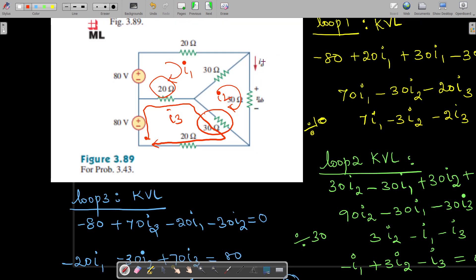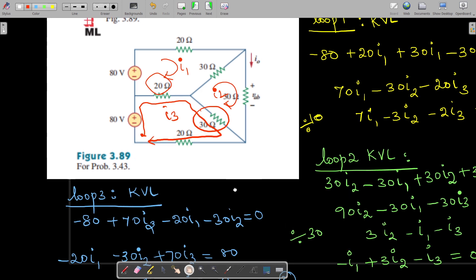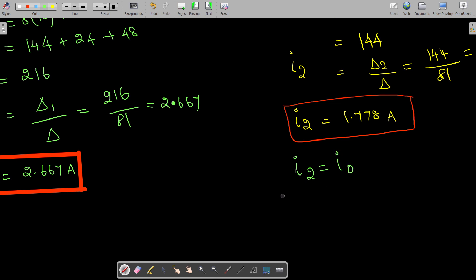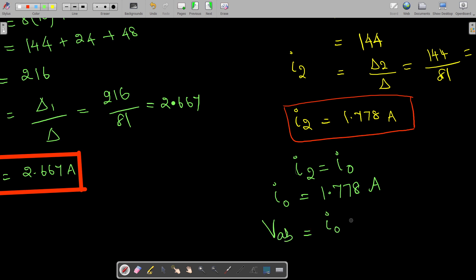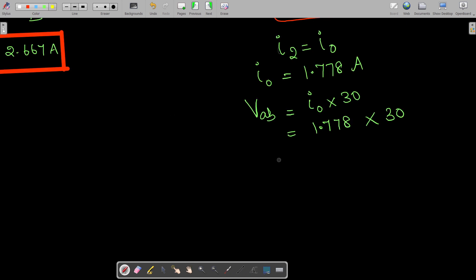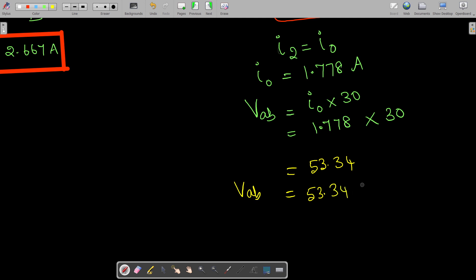Now checking the circuit, I0 and I2 are one and the same, so I0 equals 1.778 amps. To find Vav, we multiply I0 by the 30-ohm resistance: Vav equals 1.778 times 30 equals 53.34 volts. So we have found both answers: I0 equals 1.778 amps and Vav equals 53.34 volts. Thank you, hope you have understood.